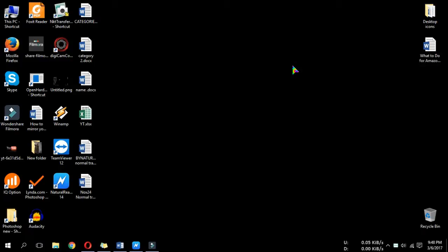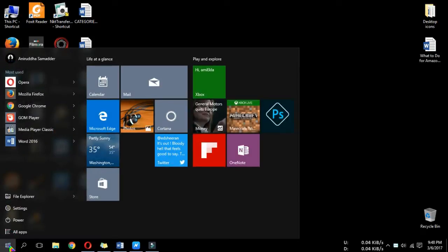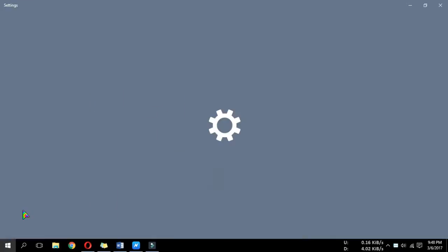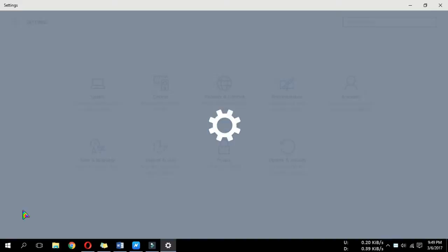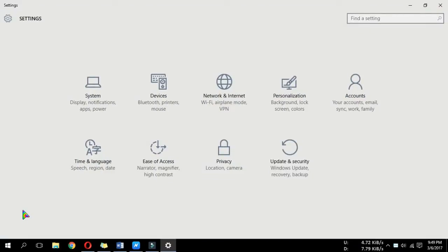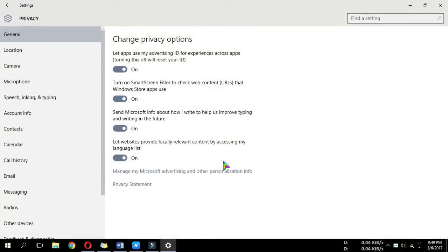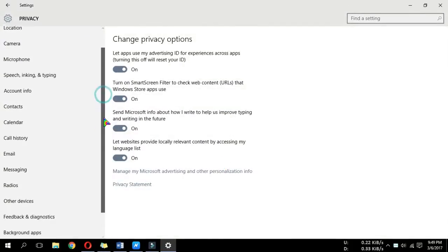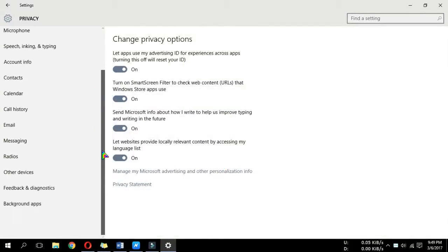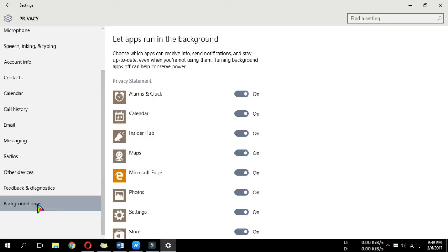You can turn off some of these apps by going to Start menu, then Settings, then Privacy. Scroll down and select Background apps.